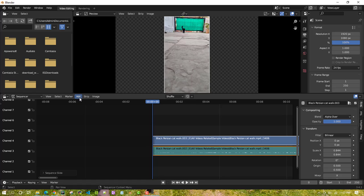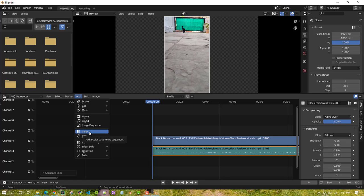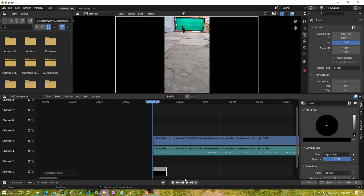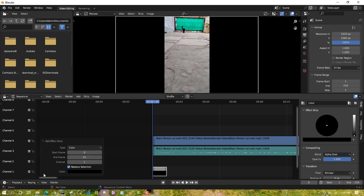What you have to do is go to Add and then there is an option called Select Color. Once you select it, a popup will appear with an Add Effect option — it will add an effect strip. You can select it and then choose the starting frame and end frame. Let's start with zero.